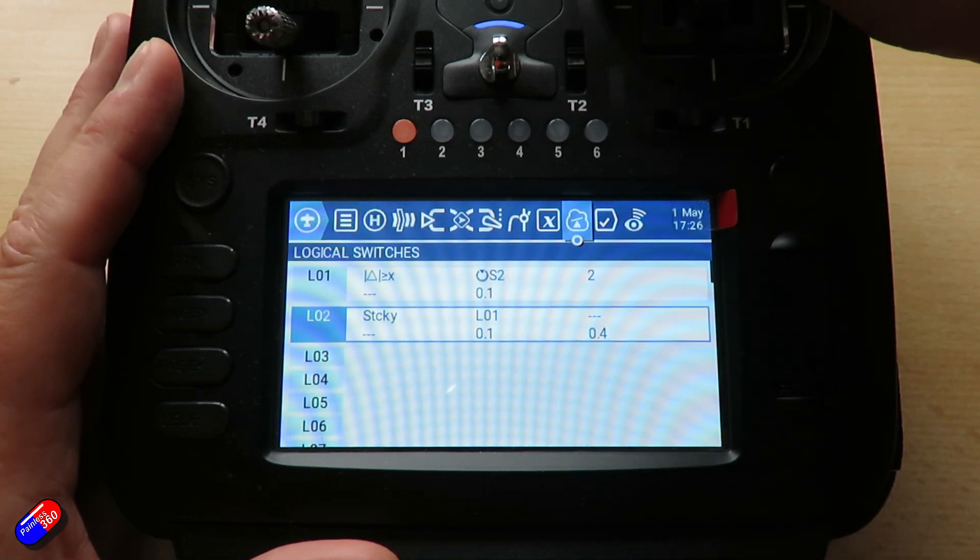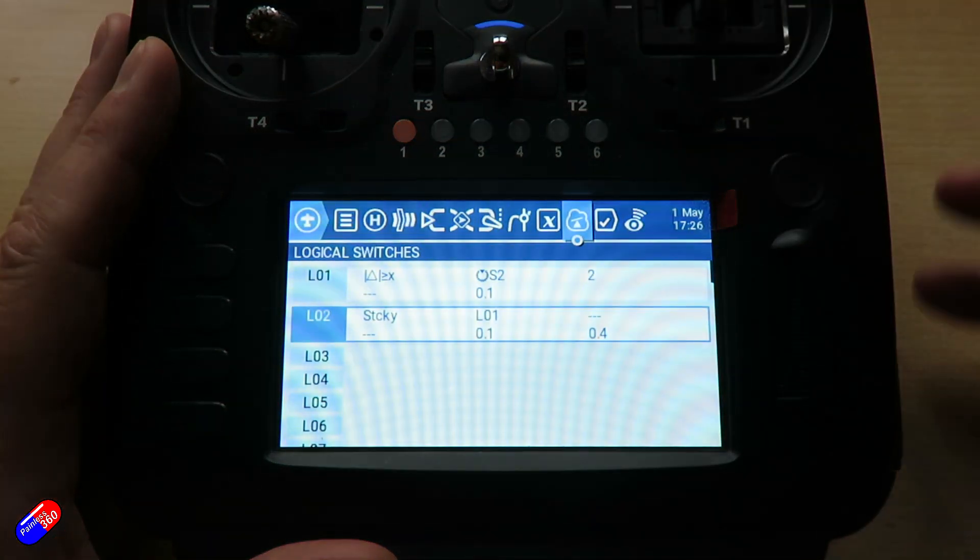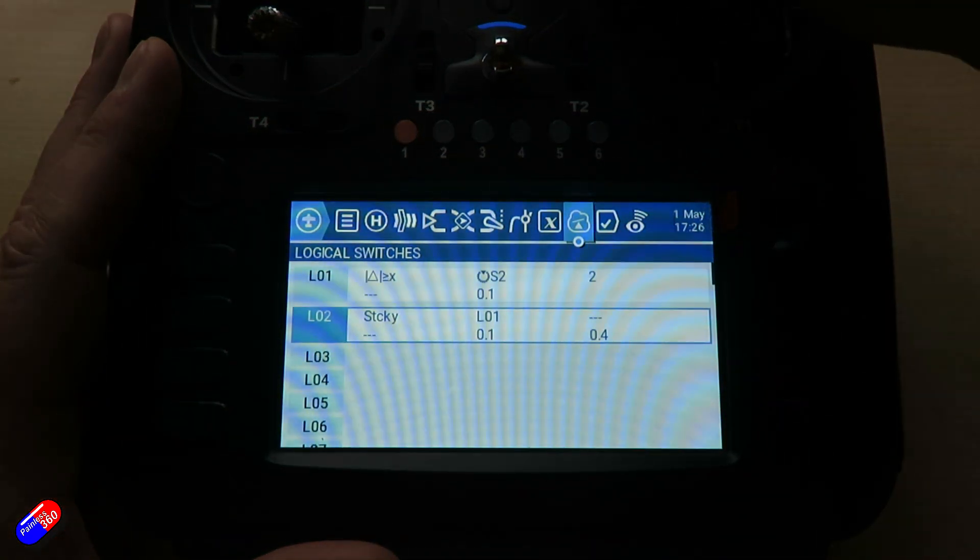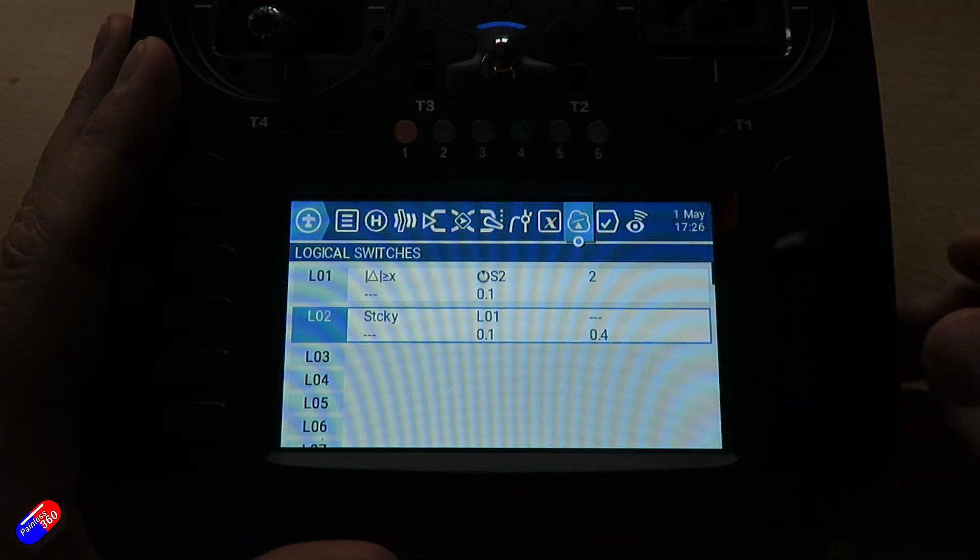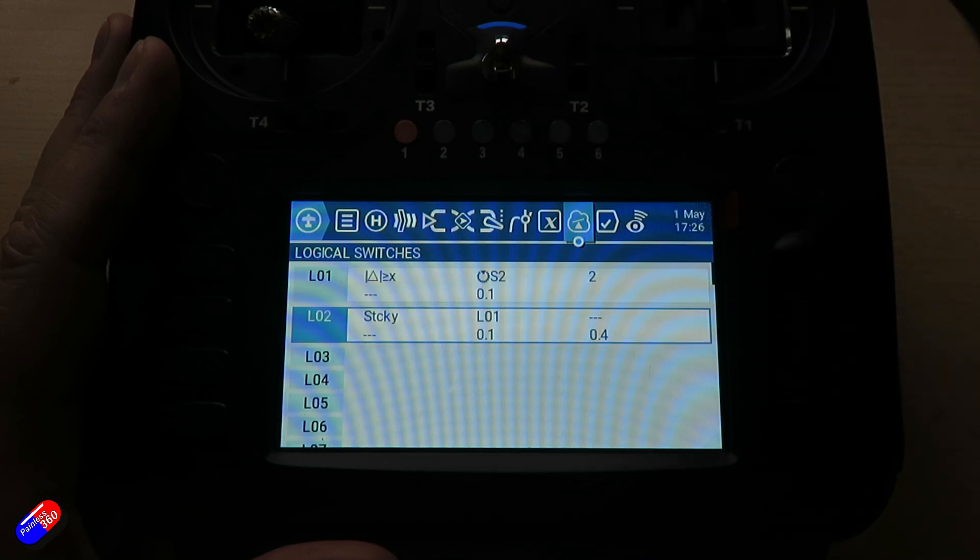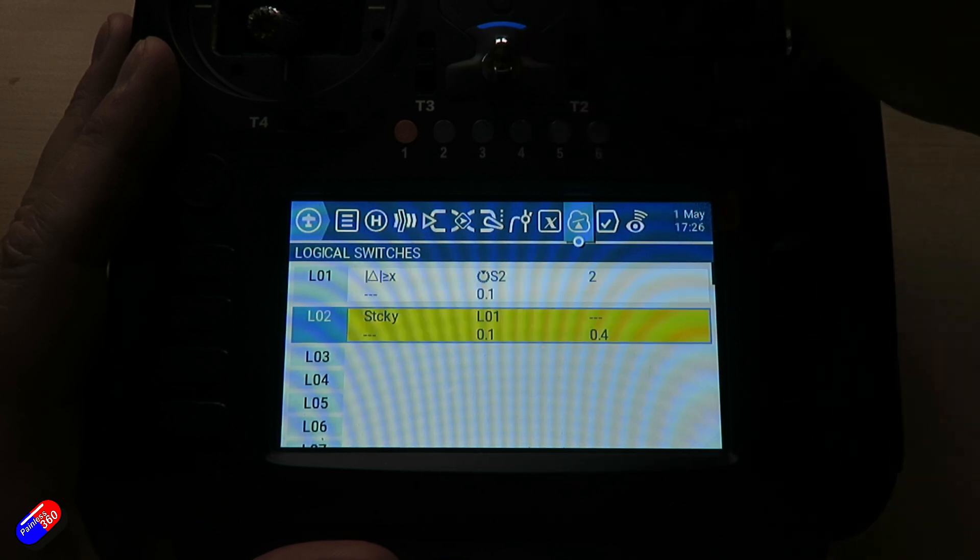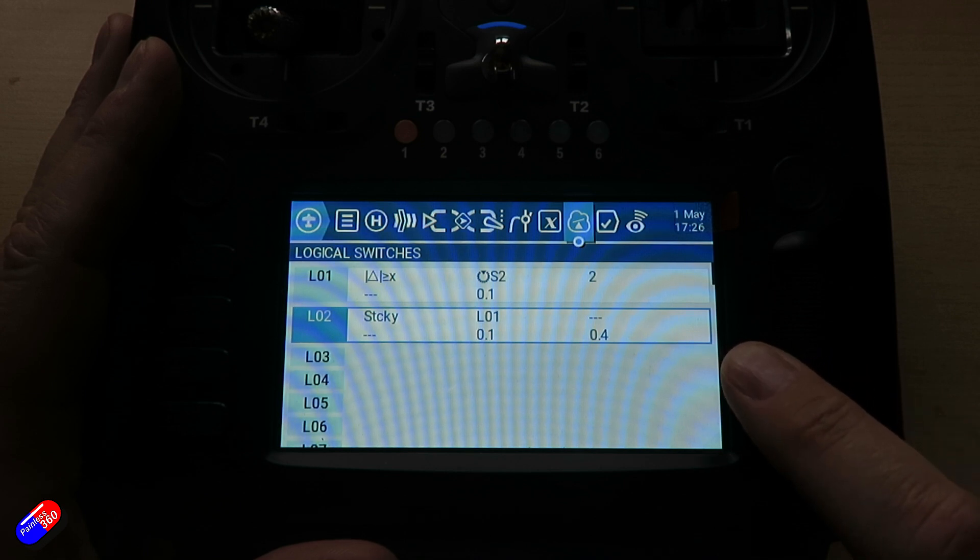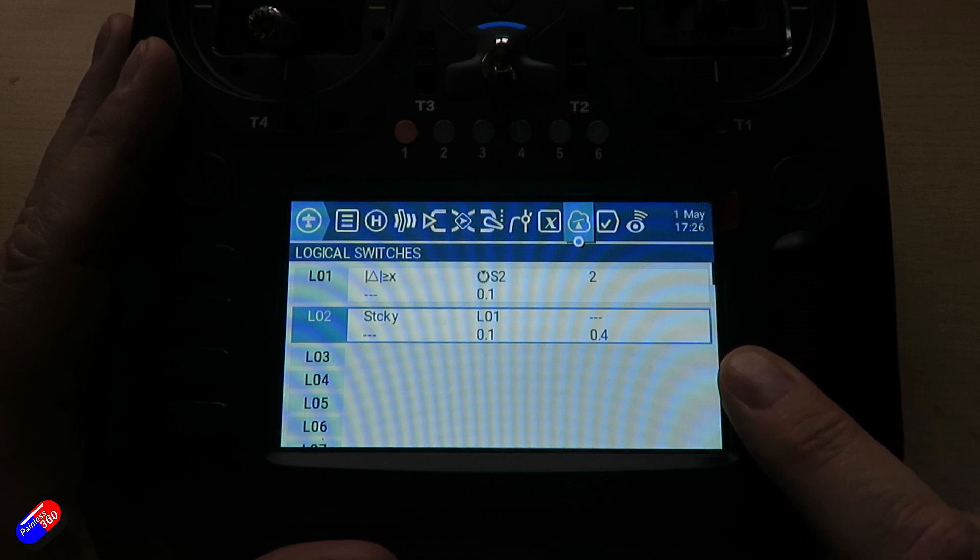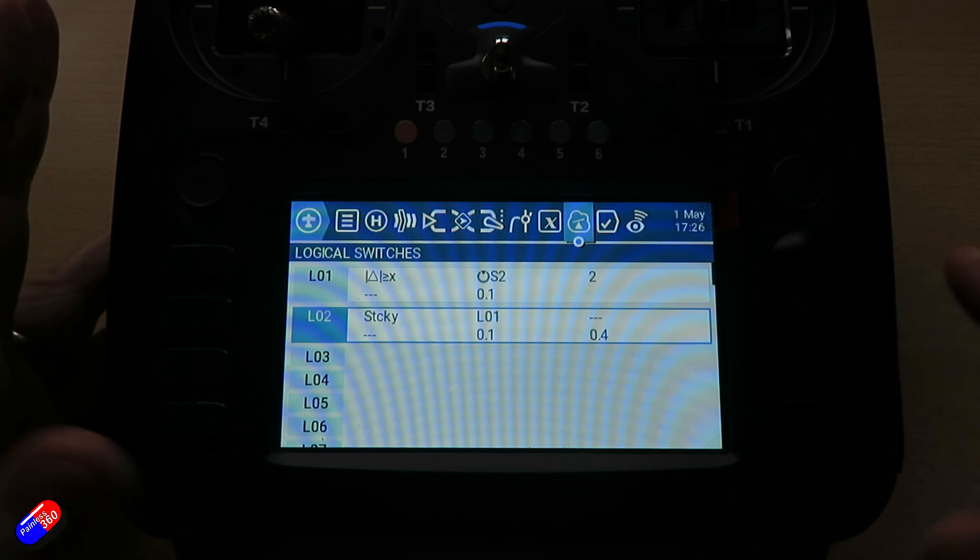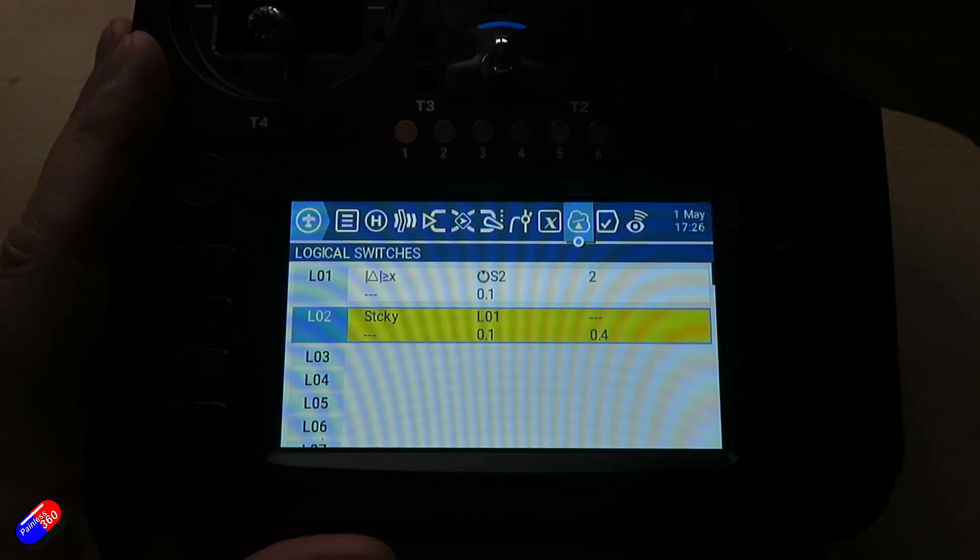So let me just move it quickly several times. So you can see that. So as I move it, it means that logical switch 2 only comes on after 0.4 of a second, which is when I finish moving the control.